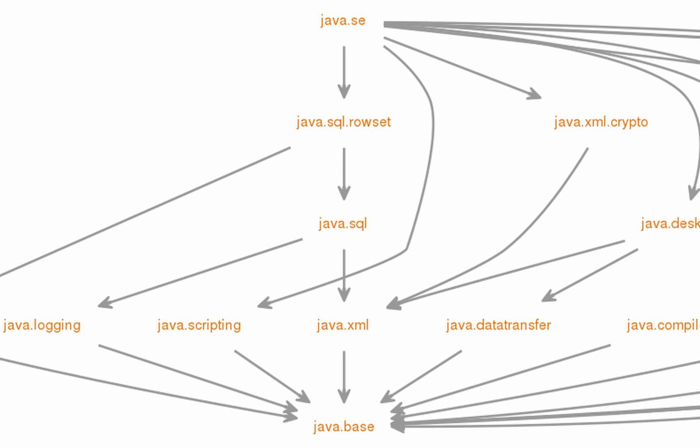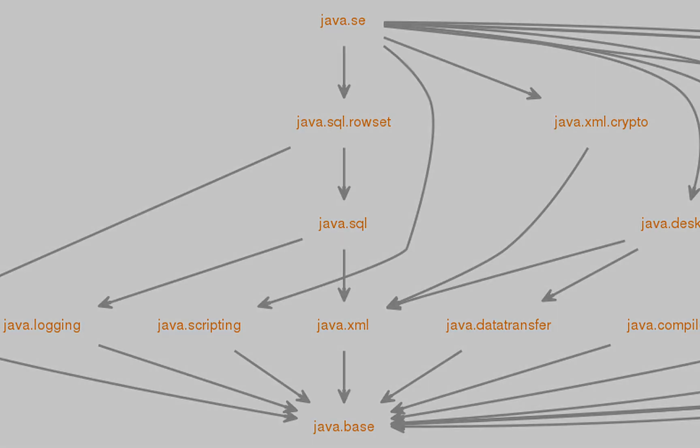The java.base module itself does not depend on any other module. This ensures that the core Java functionality is self-contained and free of external dependencies.